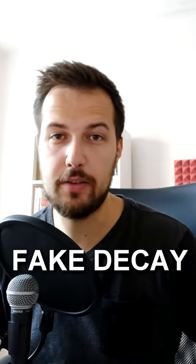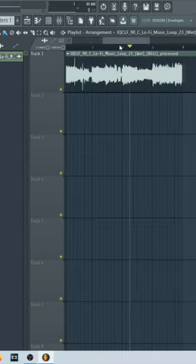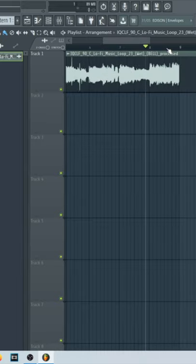Hey guys, it's Arcade and today I'm going to show you how to make a fake decay effect or fake release effect. So let's say you are working with a loop and it ends kind of abruptly like this.